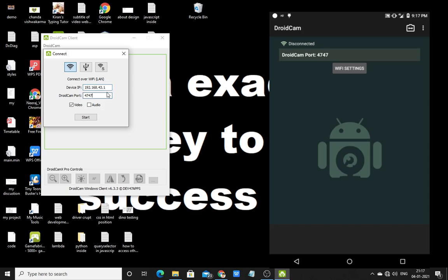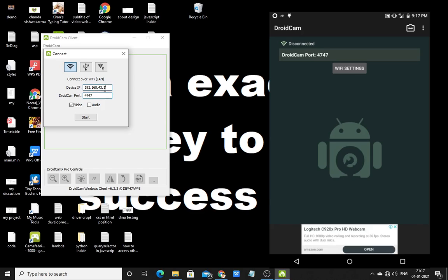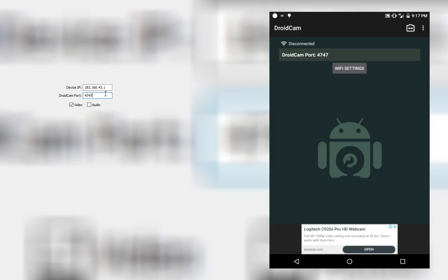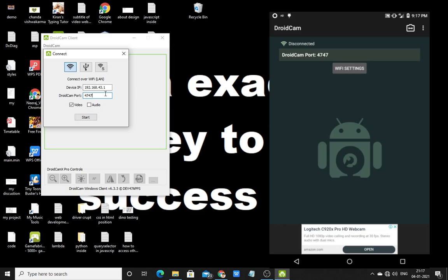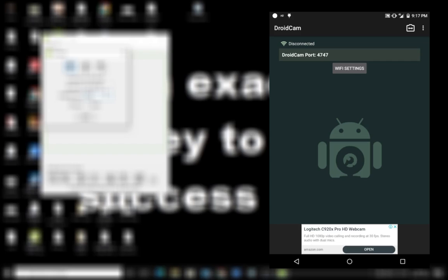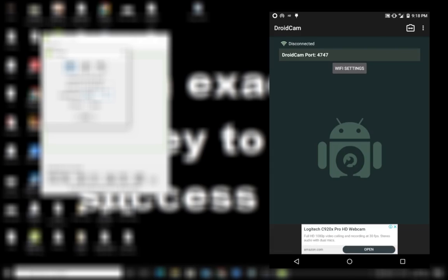You can also use this in your system if you're using DroidCam. And now you have to mind that the DroidCam port number should be the same. On the left and right side you can see here, nothing was showing. And when I turn on the hotspot, then after closing the DroidCam app and reopening it,